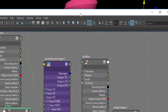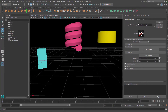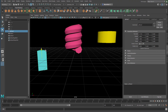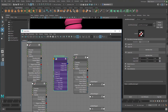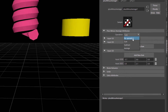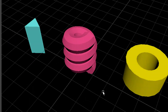Let's click and select the plusMinusAverage node. The operation is currently set to 'Sum', so it sums up the values — that's why the helix position is too high. We don't want sum; we want 'Average'. If you don't want the node to have any influence, choose 'No Operation'. Selecting 'Average', the helix jumps into the middle between the two objects.